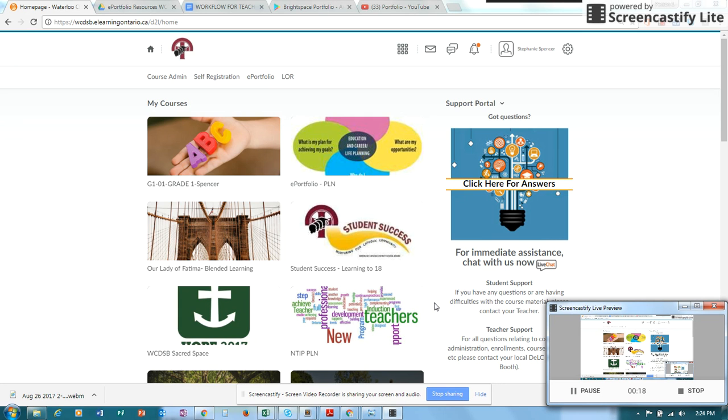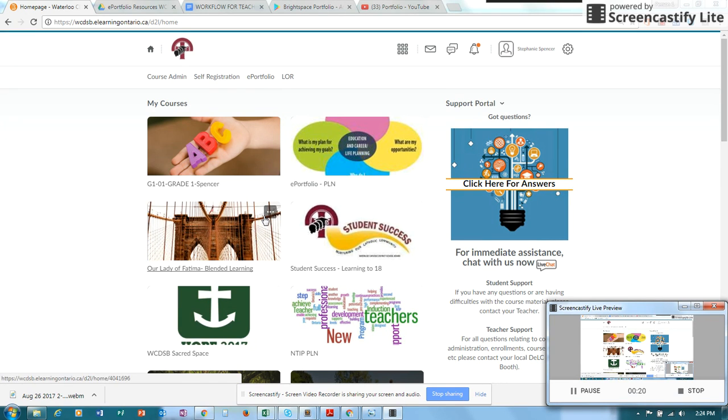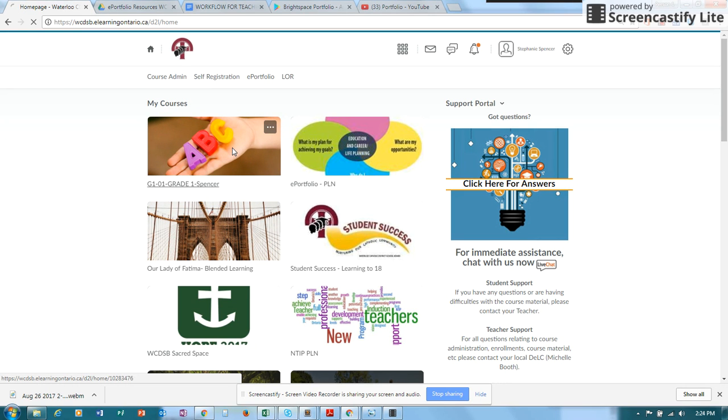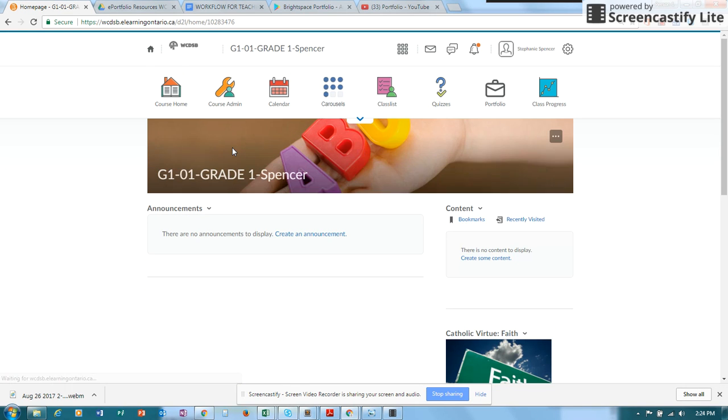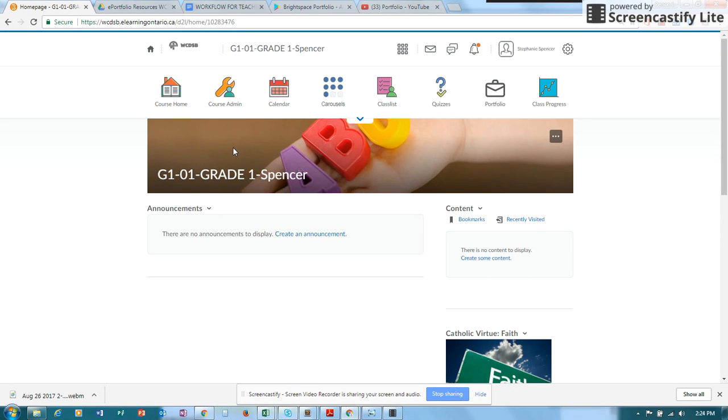What you want to do is log into D2L and go into your class. Once you're in your class, go into the portfolio tool.